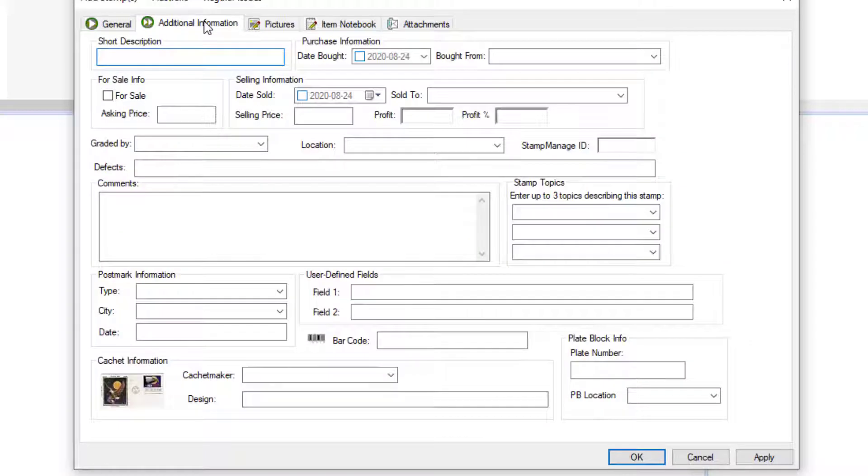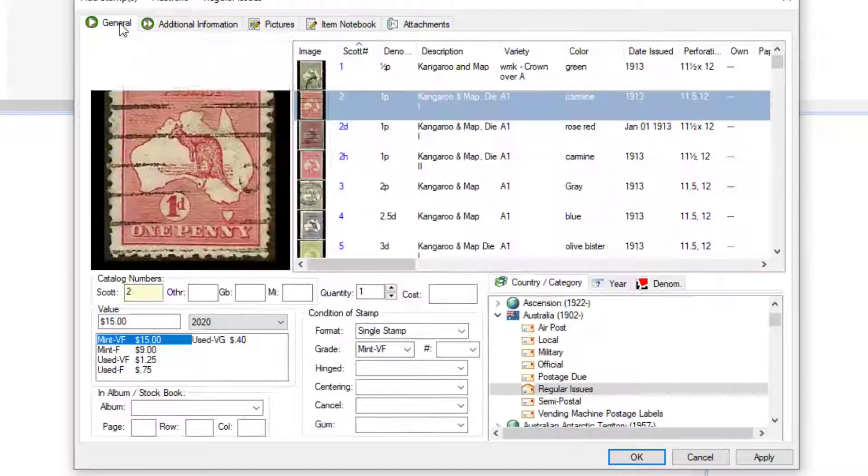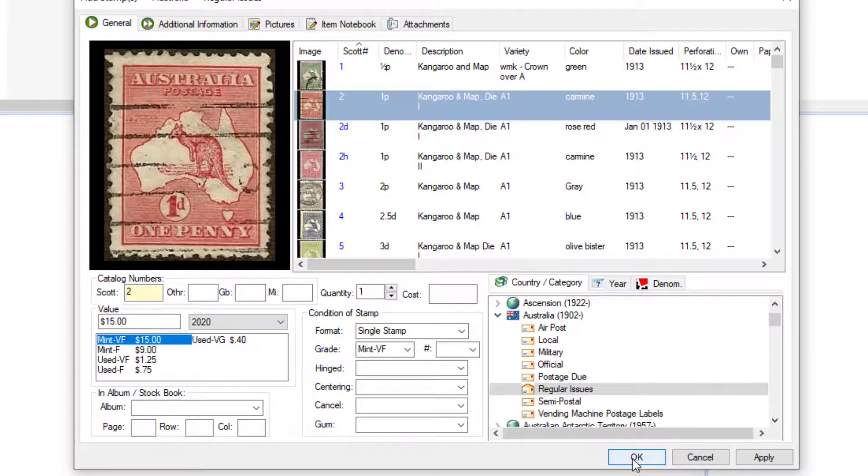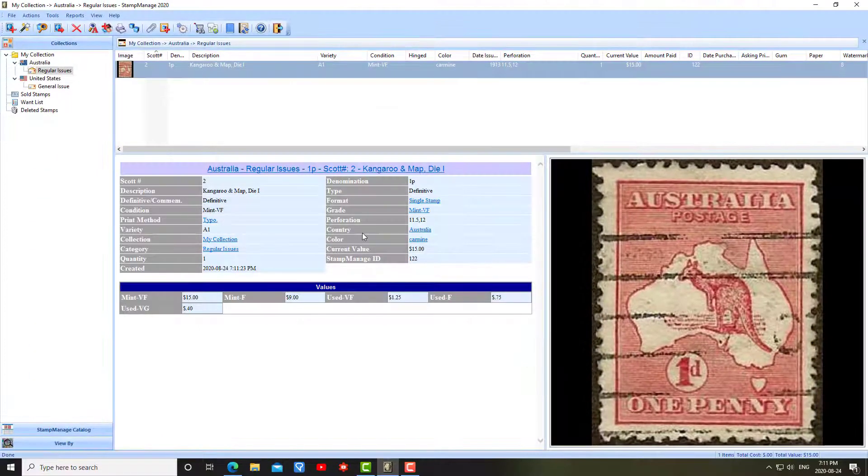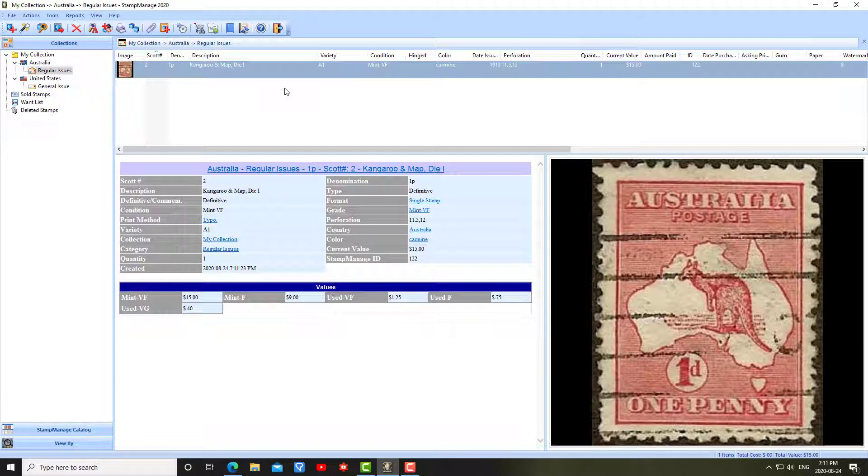You can also add additional information as needed here as well. There's a second page here if you need to add comments or who you bought it from, when you bought it, etc. I'll click OK. As you can see, the stamp has now been added.